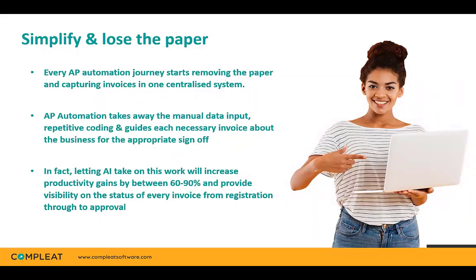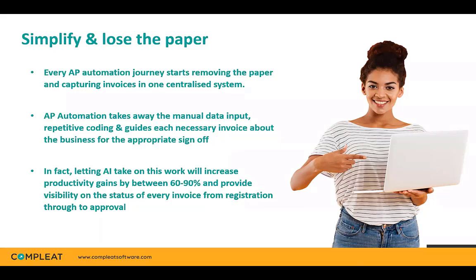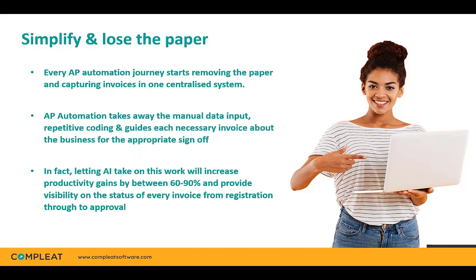When we look at the purchase to pay automation journey, it almost always starts with removing the paper invoices and having the ability to capture invoices digitally in one centralized system. By removing the need for manual data input and repetitive coding for each individual invoice, you can also automate the routing of invoices around the businesses for appropriate sign-off without the need to print and pass around. By introducing AI or machine learning technology, the immediate productivity gains at this point measure between 60 and 90 percent, giving each appropriate member of the team full visibility of the status of each invoice from the point of receipt to posting into the finance system.